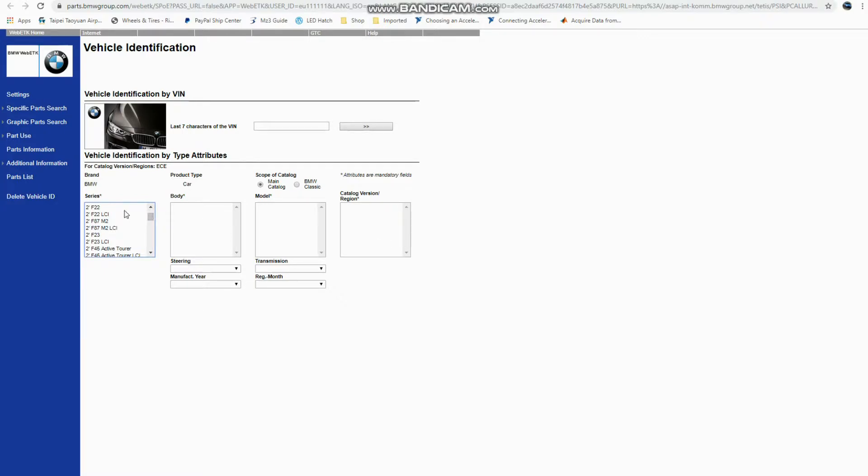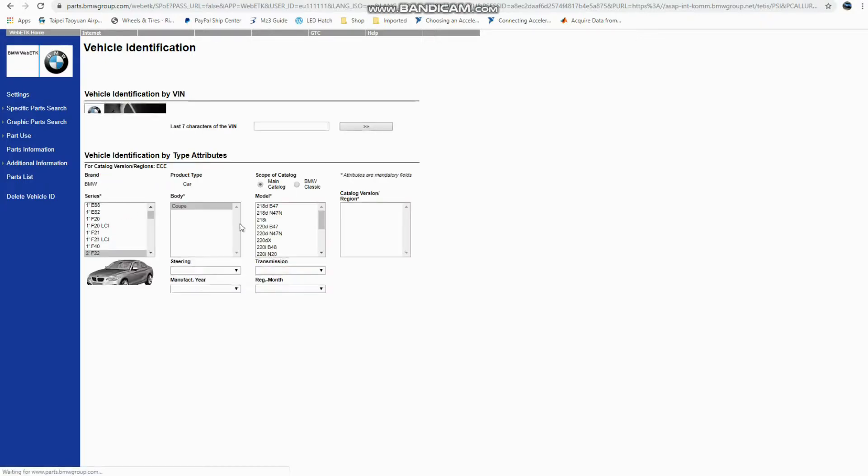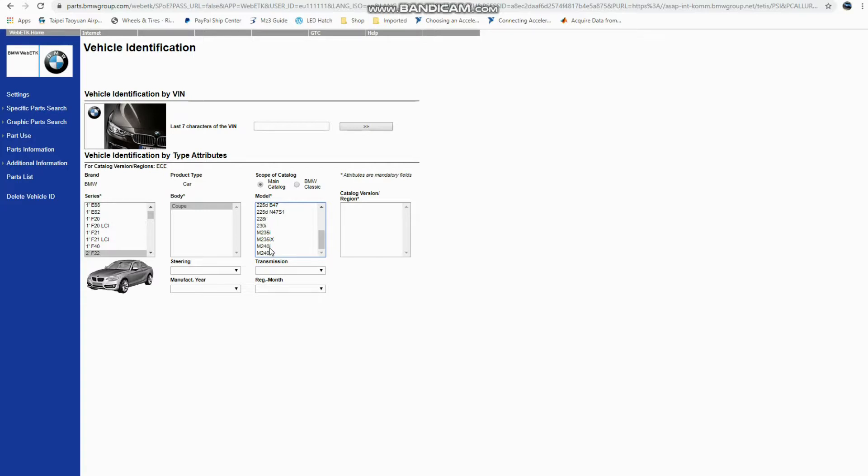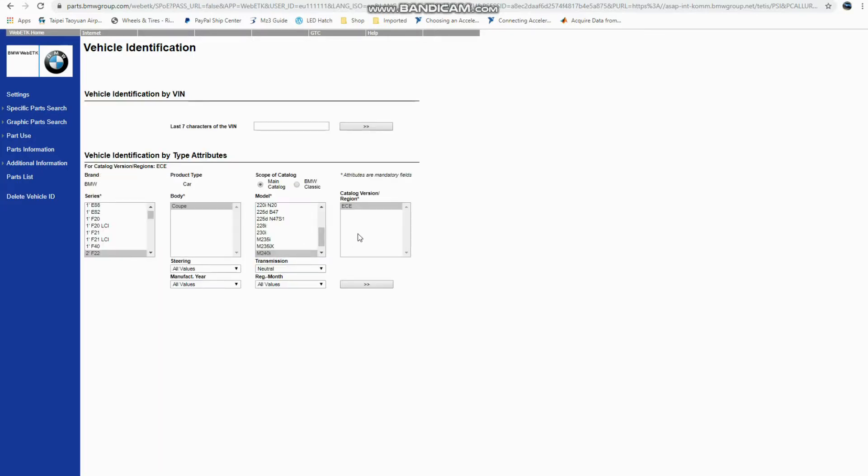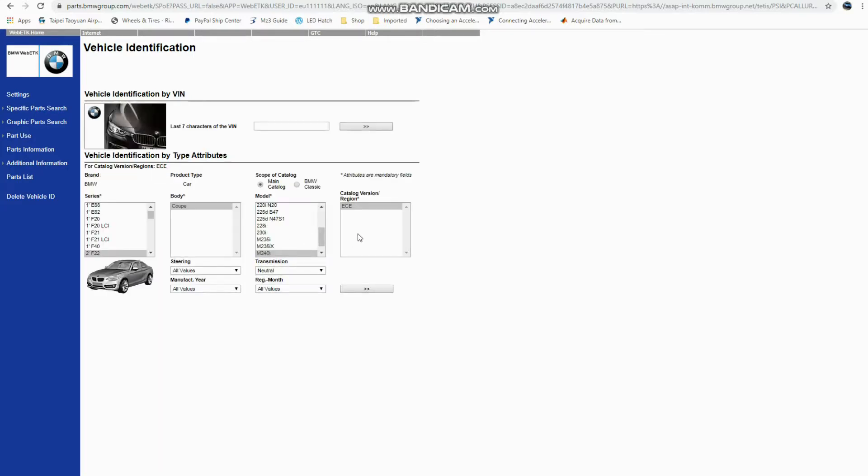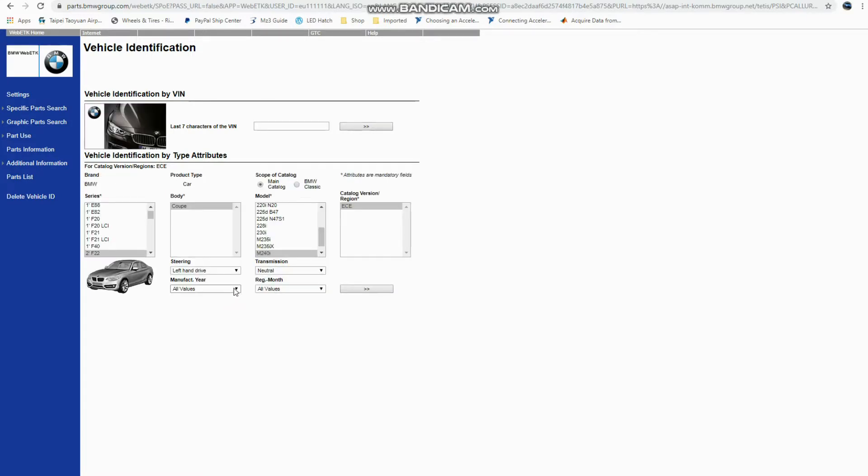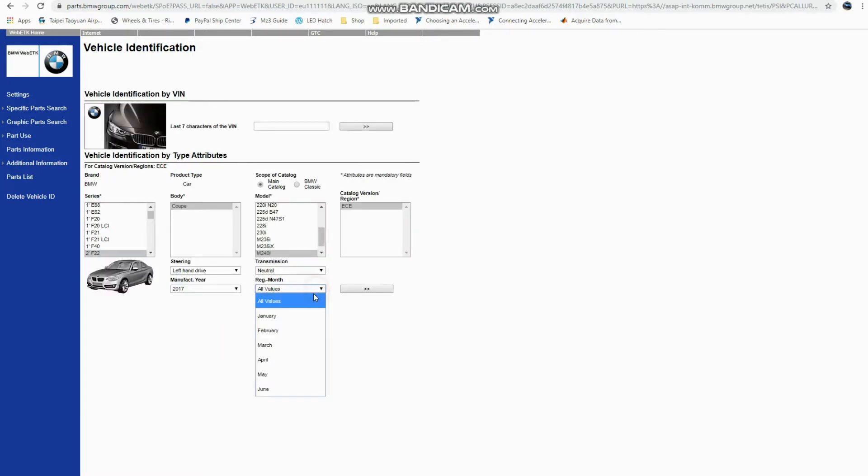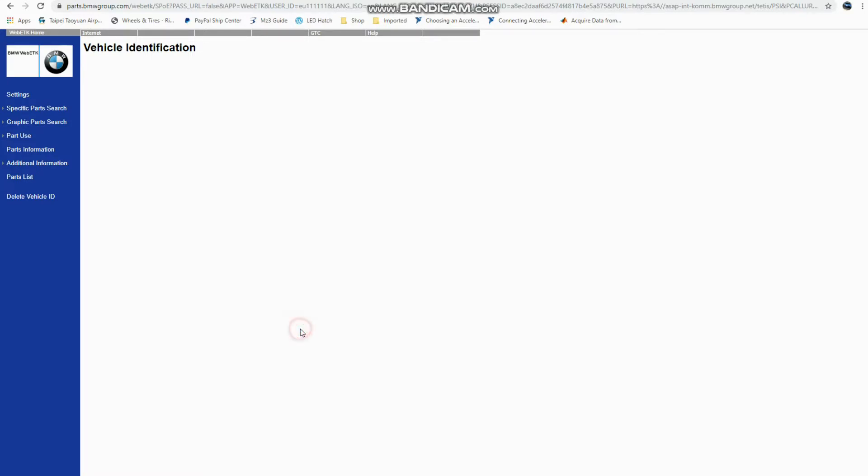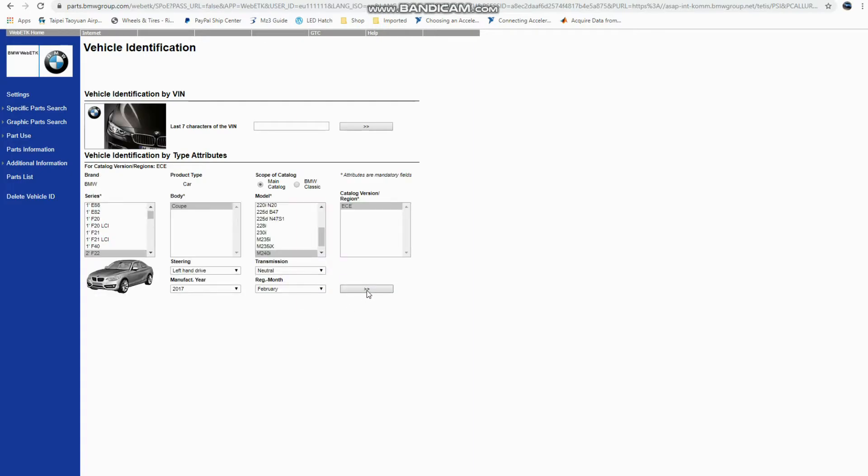So for example, if I want to just look at F22s, I can choose any of these different models. So maybe look at an M240i, and then from there I can choose left-hand drive, what year, and registration month.